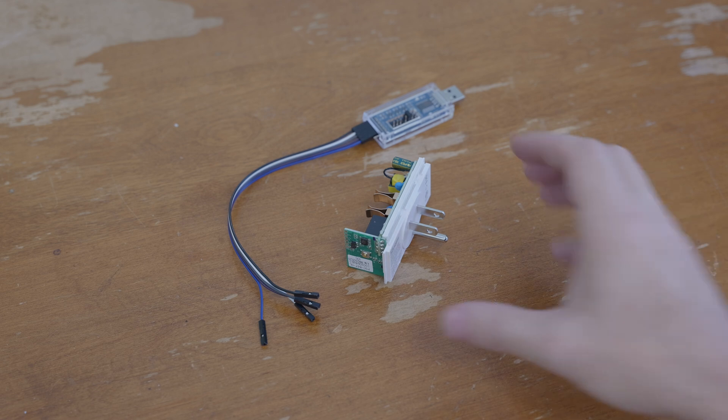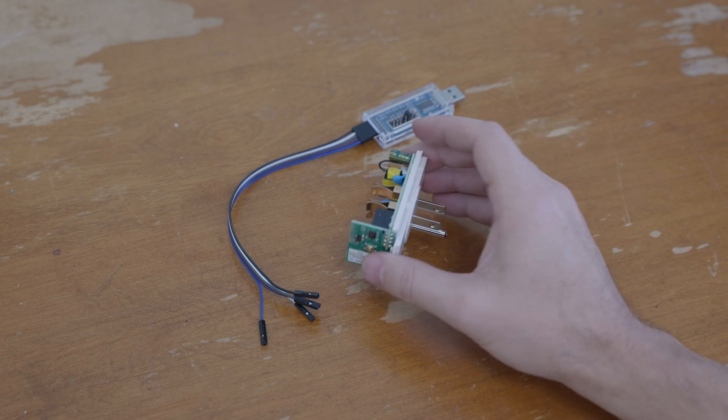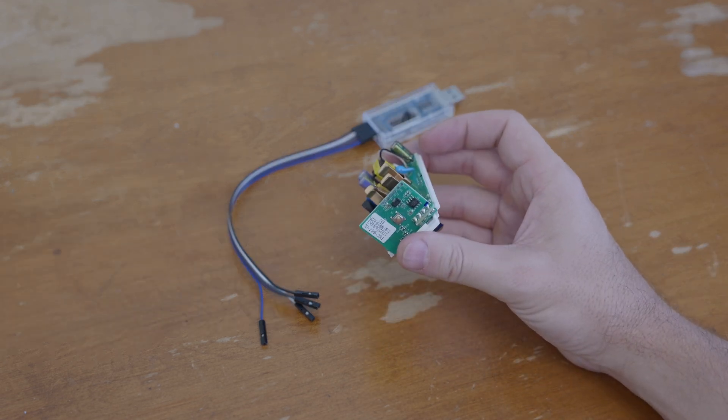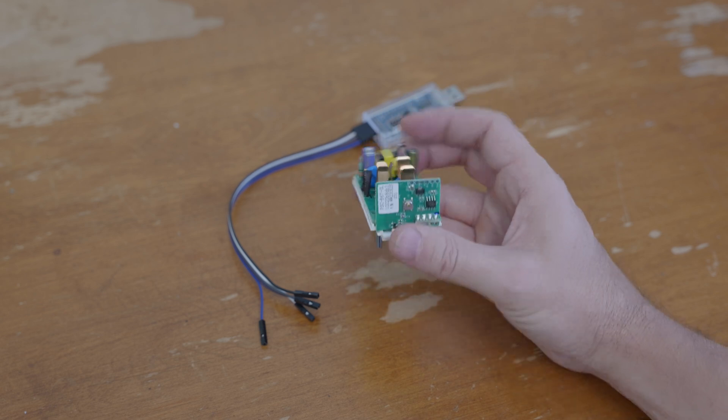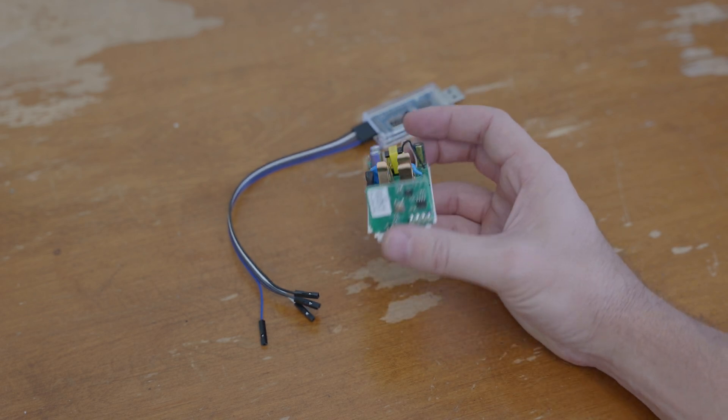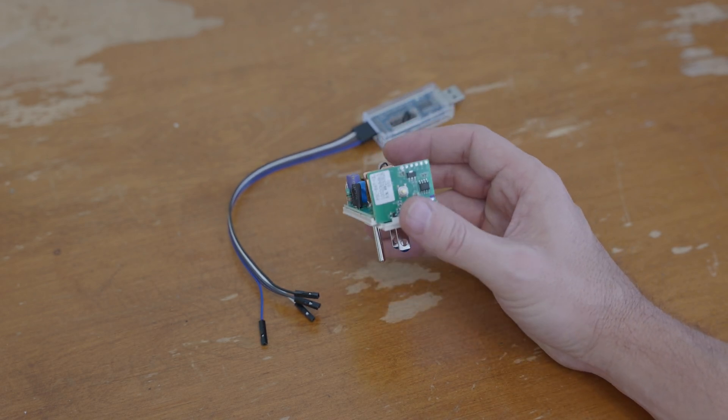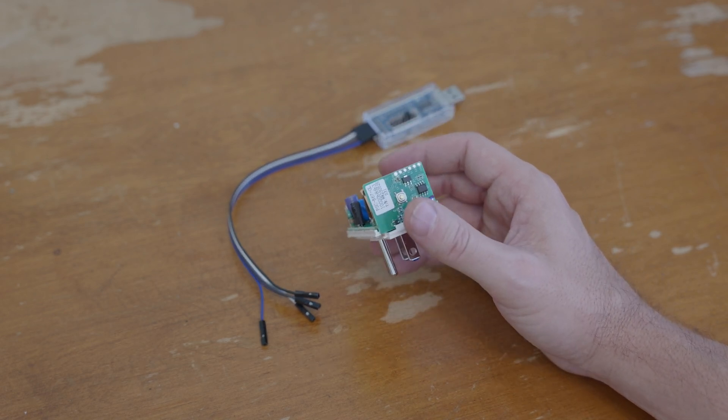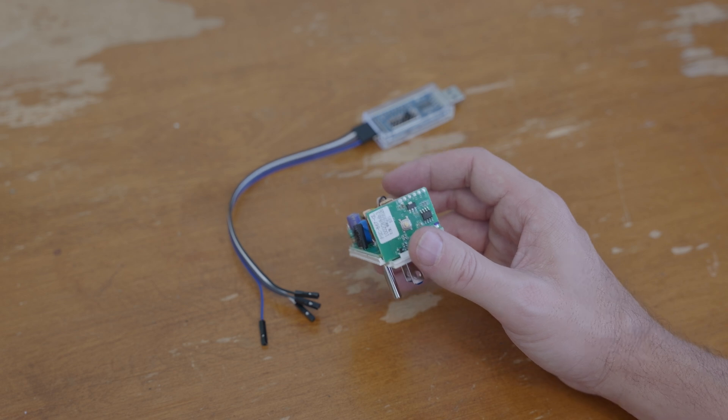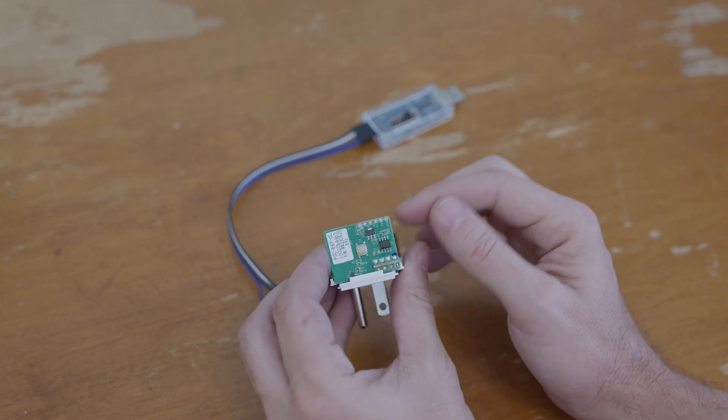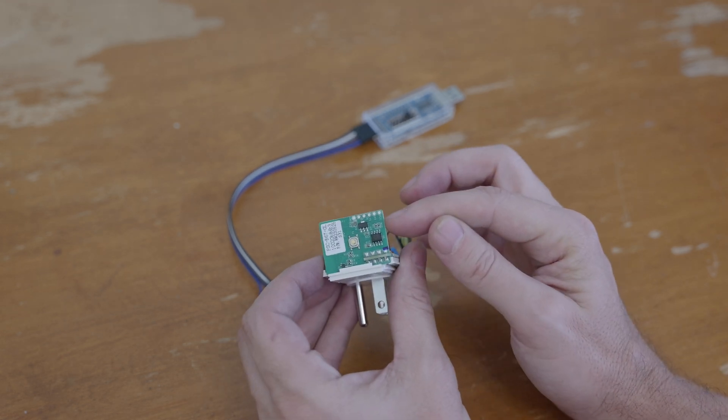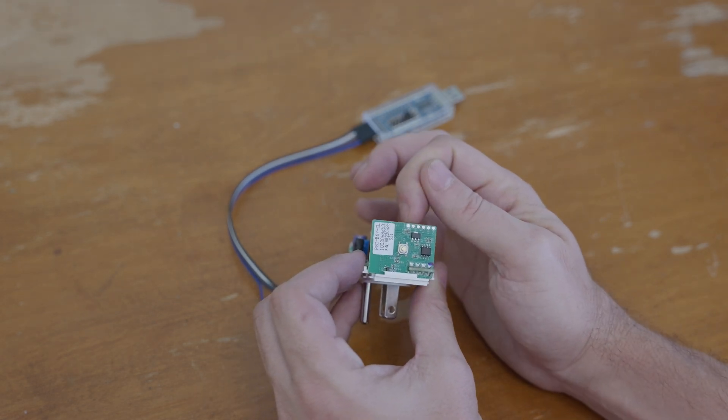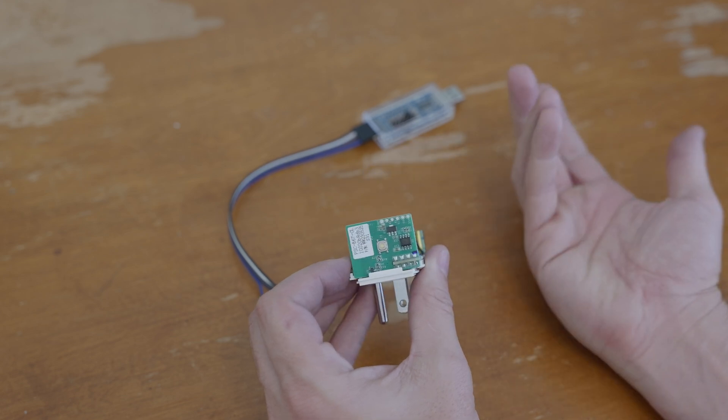In an earlier video I was looking at these Sonoff S31 switches and doing some reprogramming, but one of the pain points was actually getting a good connection onto the pin pads here.